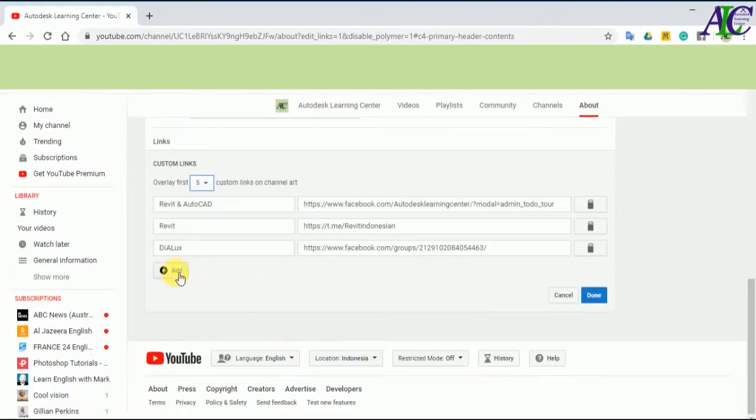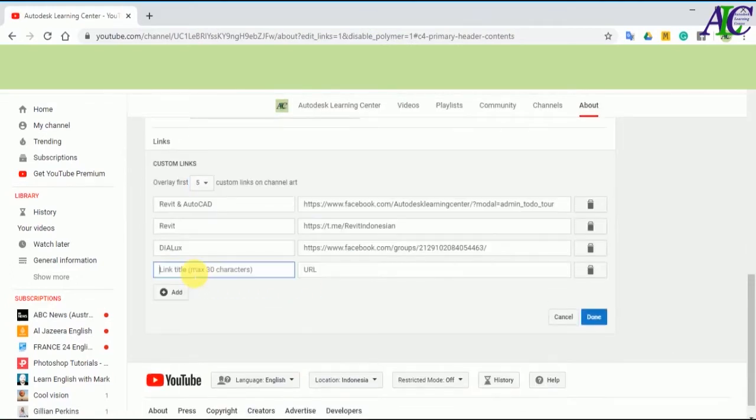I scroll down and click to the add button. Now type in here your Telegram channel or Telegram group name.